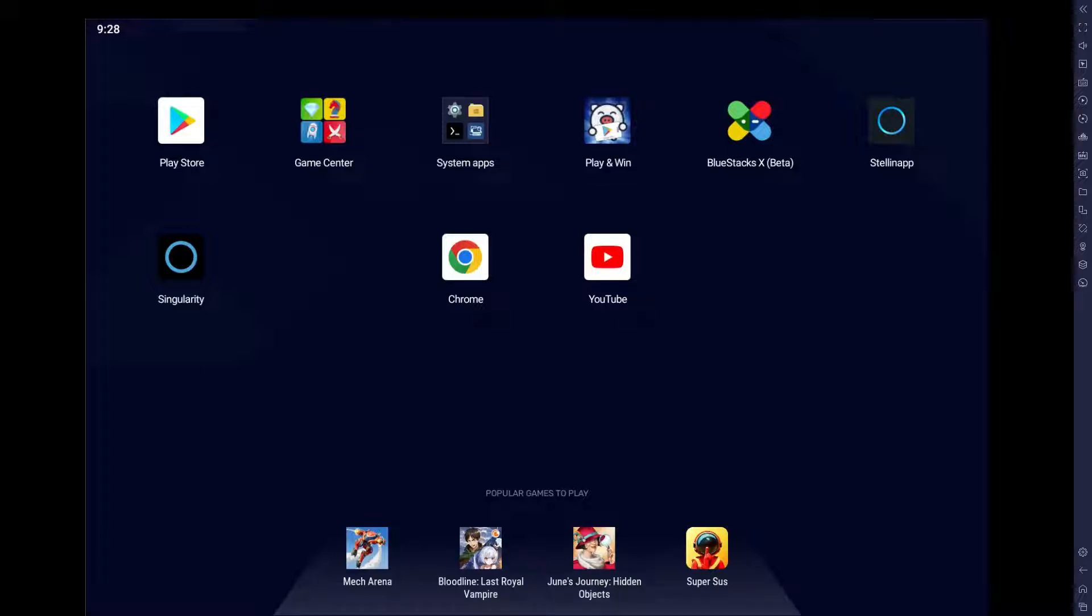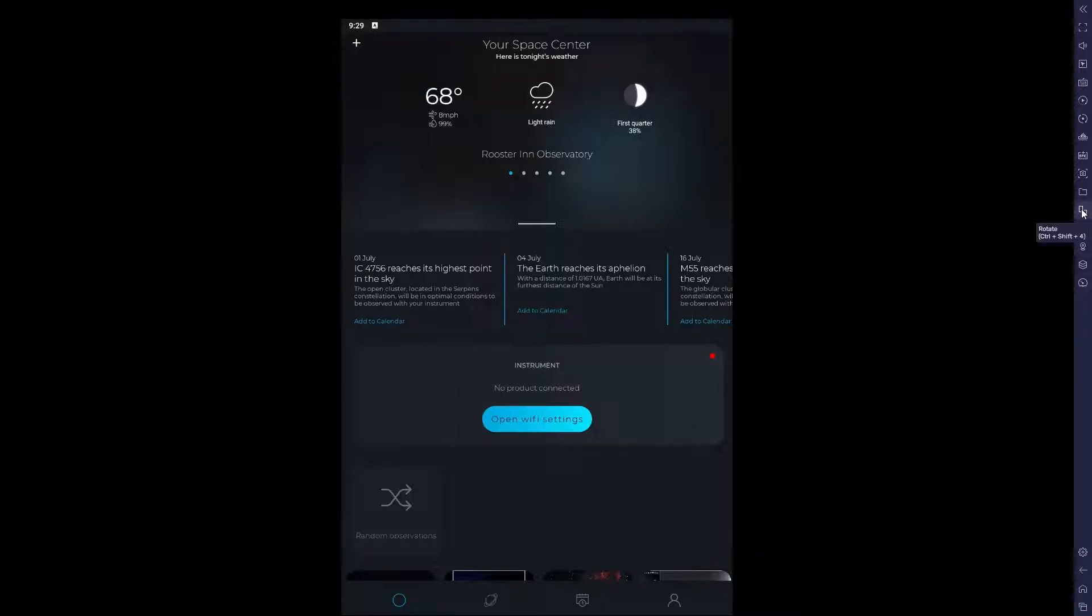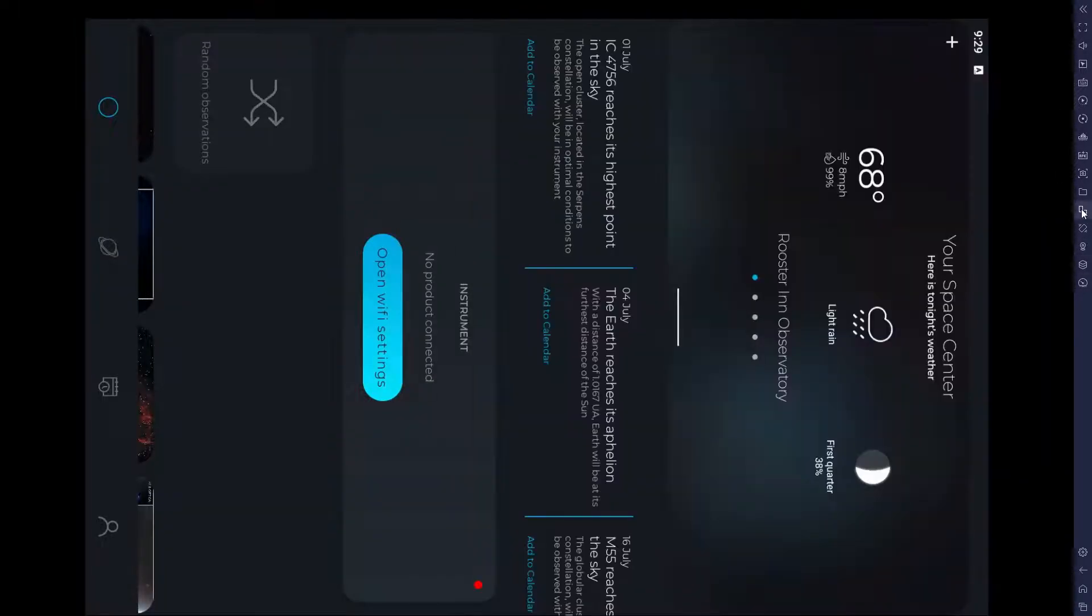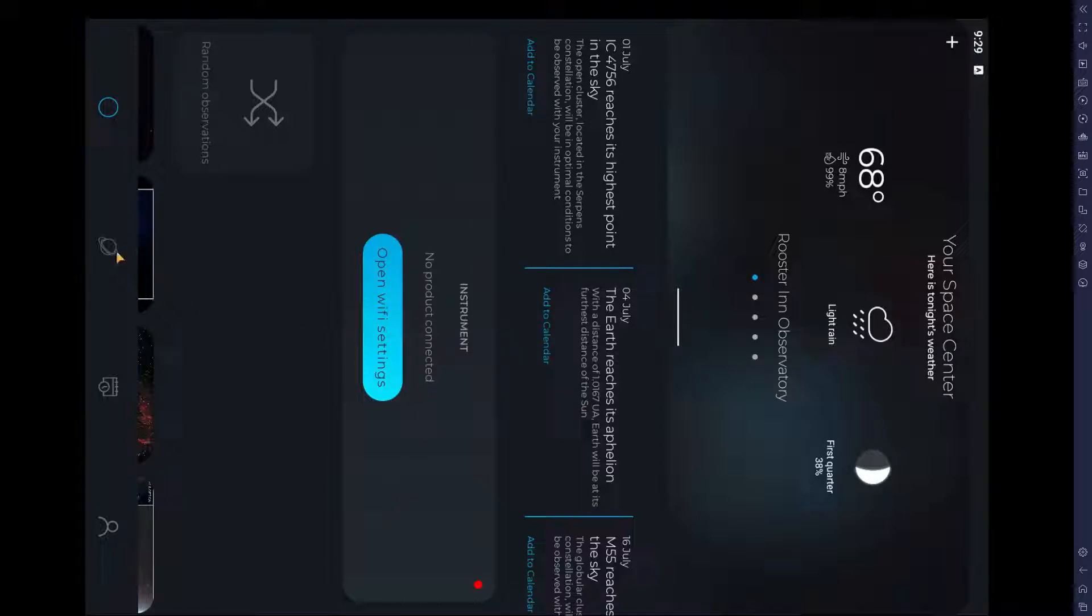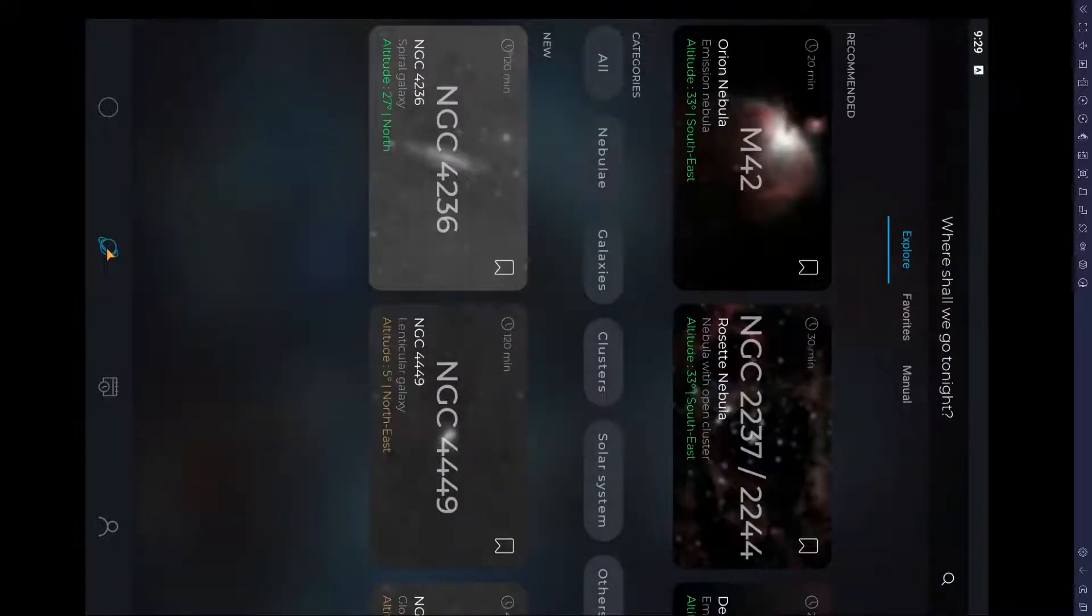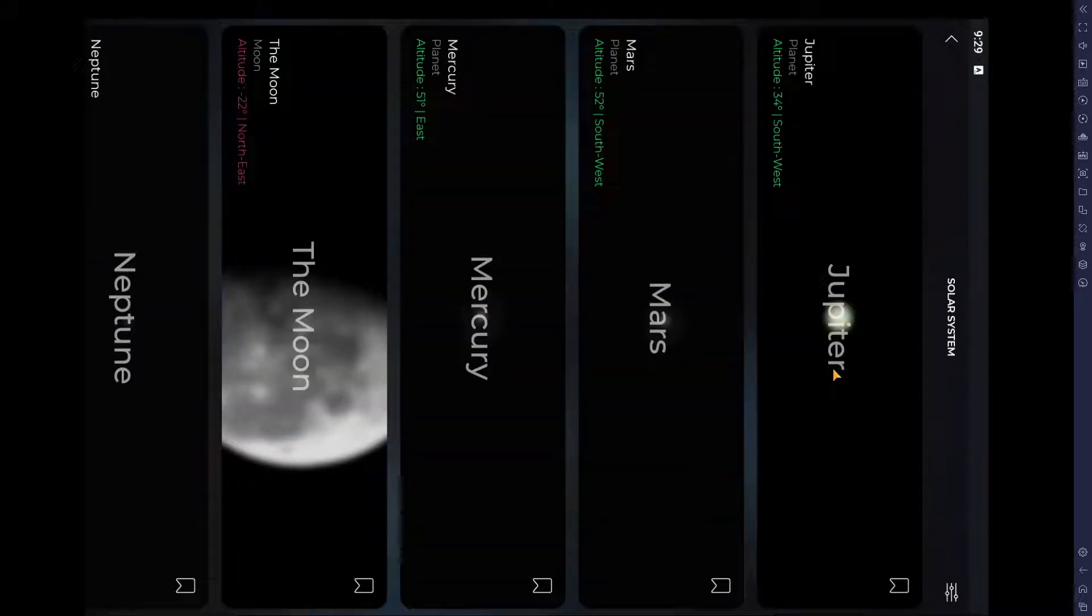And this is what Bluestacks looks like and there is Singularity. I launch Singularity. Bluestacks allow me to rotate it into landscape mode, which gives me a higher resolution. Beyond opening the Wi-Fi settings and connecting to Stellina, then it is simply a matter of selecting which target to go after and going after that target.